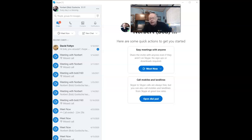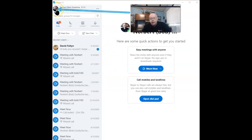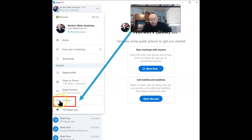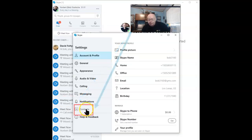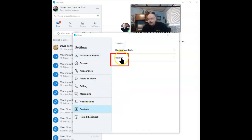Start by opening up Skype, and once you get here, click on your profile picture in the upper left corner. Next, go to Settings, and once this opens, go to Contacts.